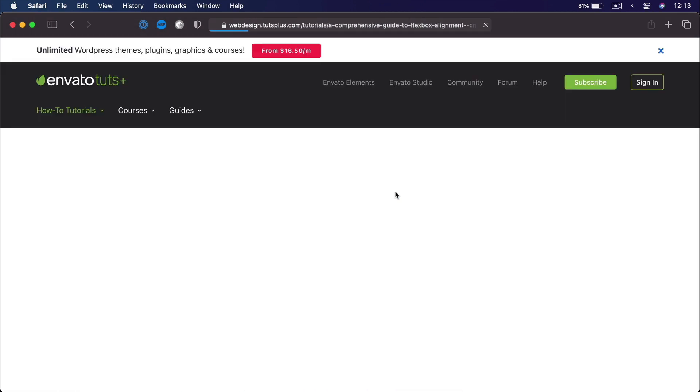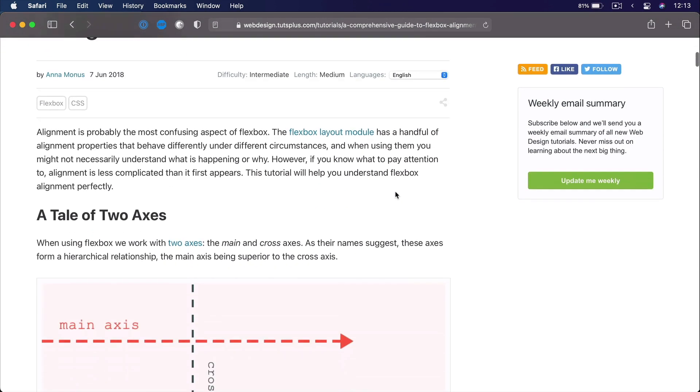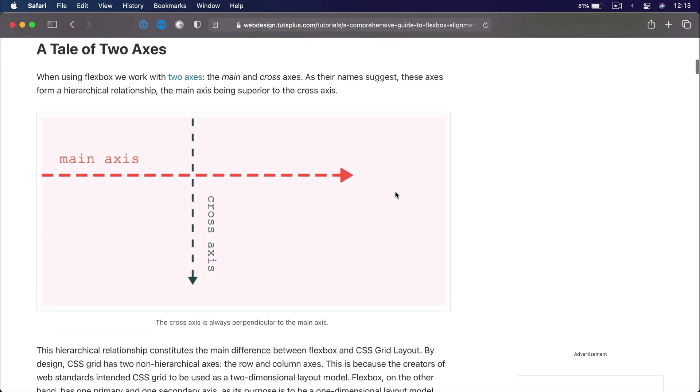Anna Monis wrote this fantastic series of three articles on the subject. And if you prefer a written version, I highly recommend you check those out. If you're more comfortable with video, then stick around for this one.